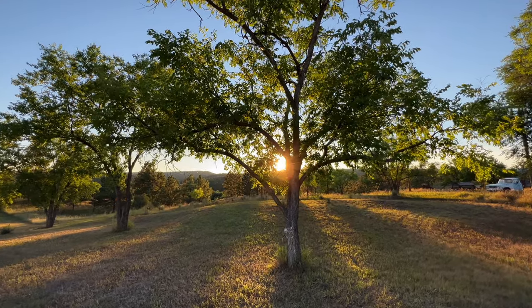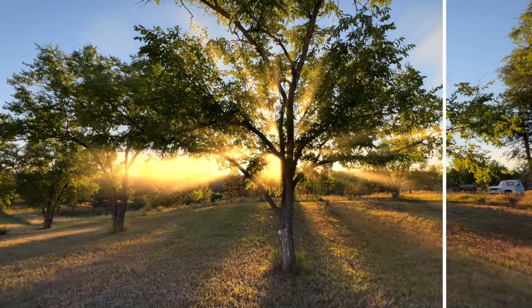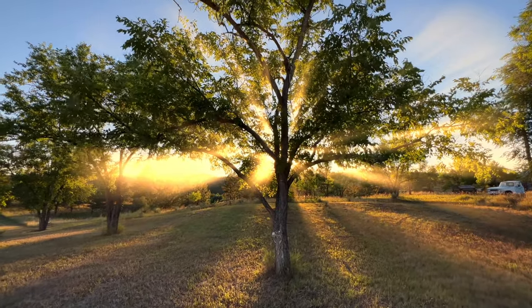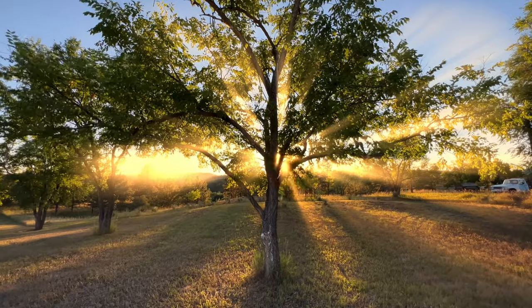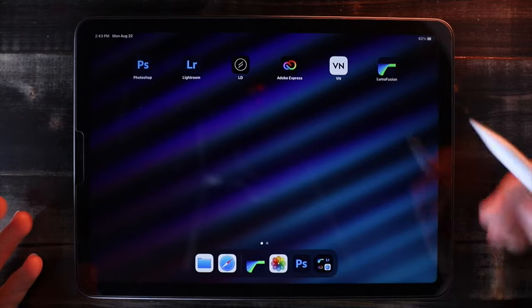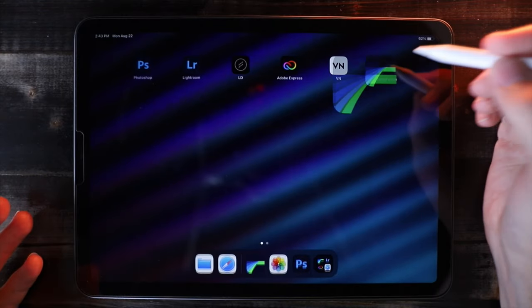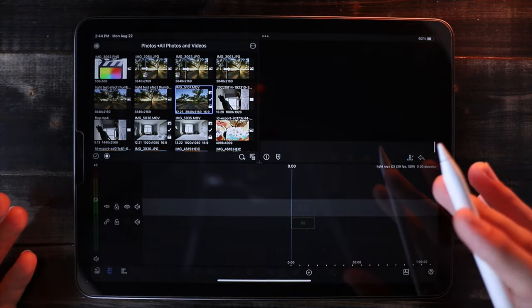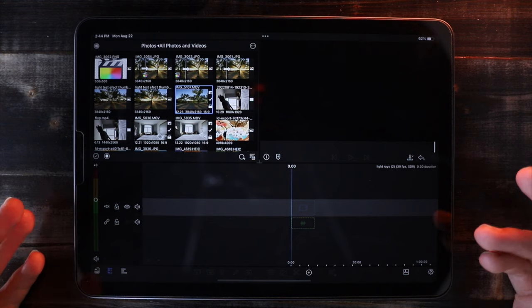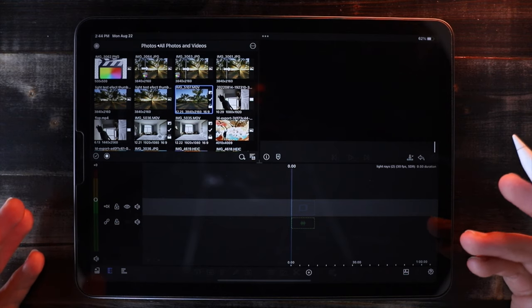Here's how to add light rays like this to your videos. I'm going to be using LumaFusion on my iPad, but this same technique is going to work in Final Cut Pro, Premiere Pro, and a lot of other video editors as well.